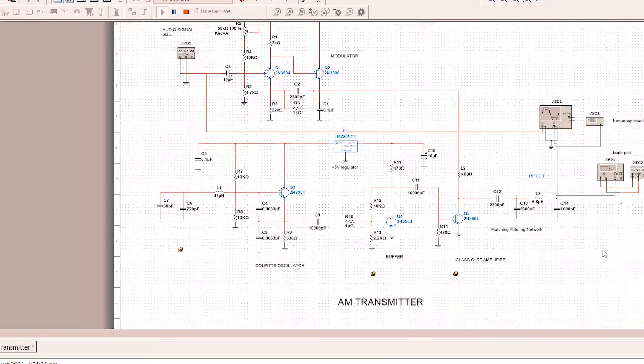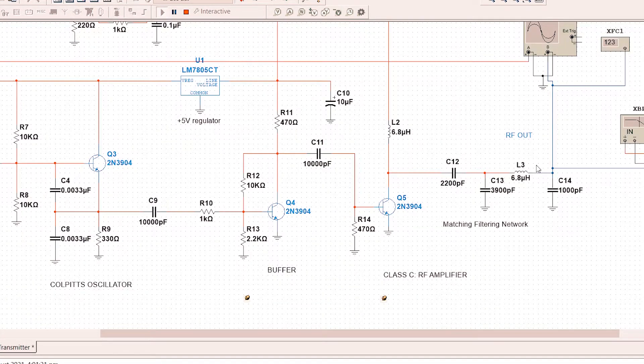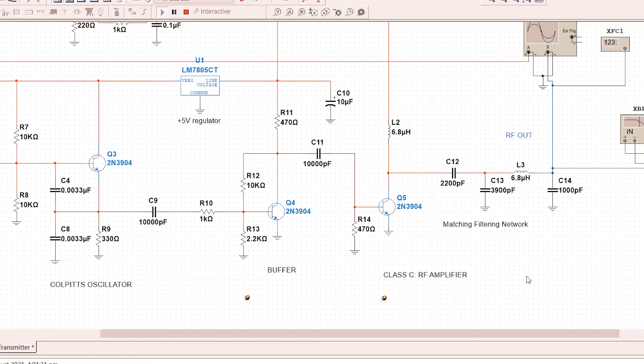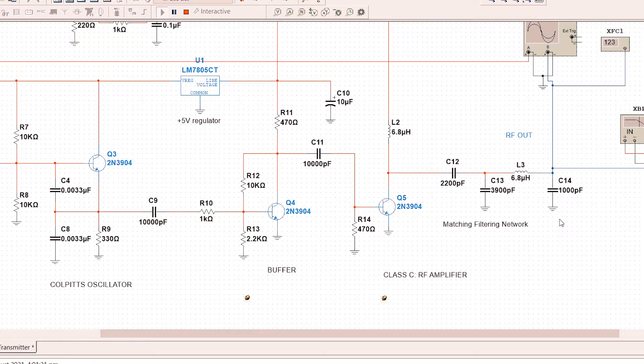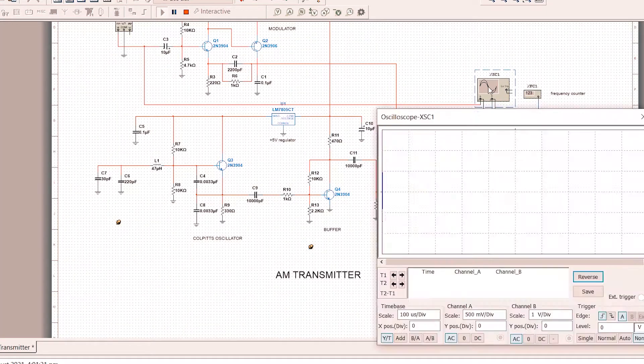Lastly, the matching filtering network. It will remove unwanted frequencies that will be produced in the circuit. Also, it helps in the matching of the antenna and the circuit.